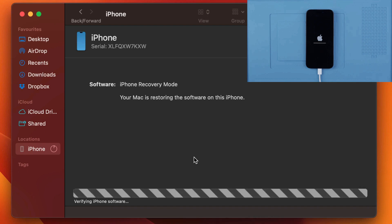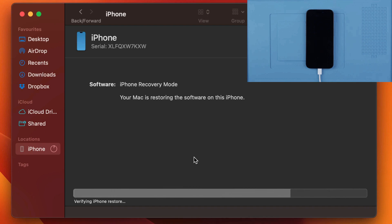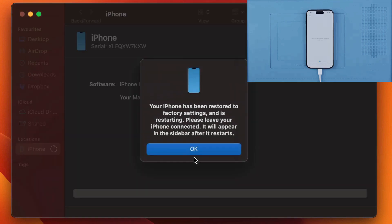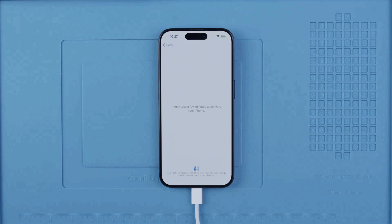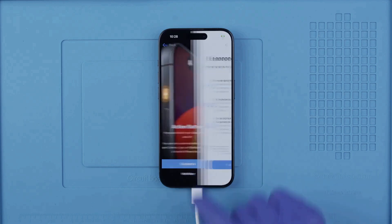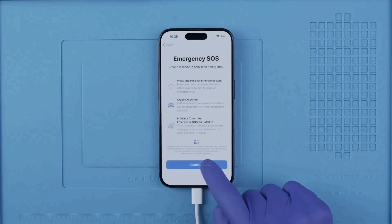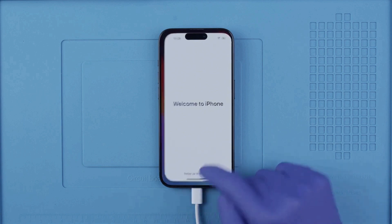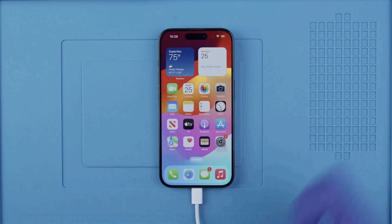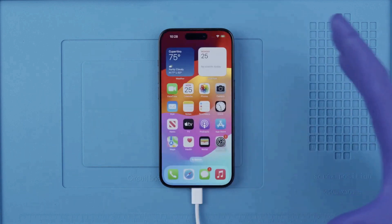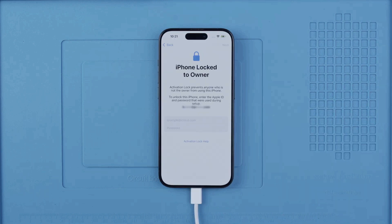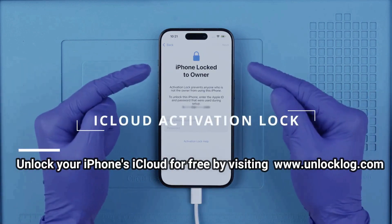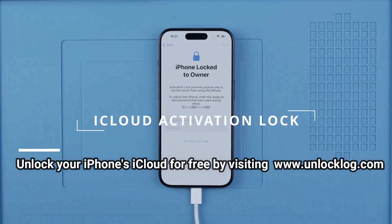The restore process will take a while depending on your internet connection and computer speed. After it completes, your device will be restored to factory settings and you should be able to use it without any issues. Your phone should now be unlocked.